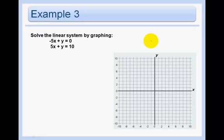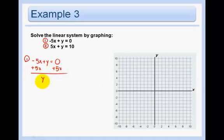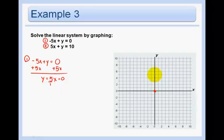Solve this linear system by graphing. Last time I did the x-intercepts and y-intercepts, so this time I'm going to put it in y equals mx plus b form, just so we use both methods. Remember I need to first get y on a side all by itself, so I'm going to get this 5x over to the other side. y equals 5x. So I start at 0 — remember that's plus 0 — and then I go up 5 over 1. Use your ruler.